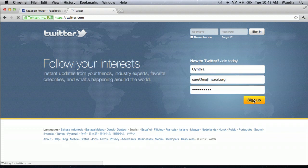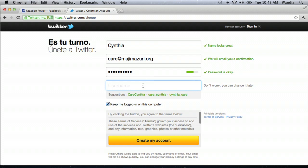Enter a username that you would like to use, like Maji Missouri Cares. You can choose to keep me logged in on this computer, or not if it's not your computer, and click Create Account.